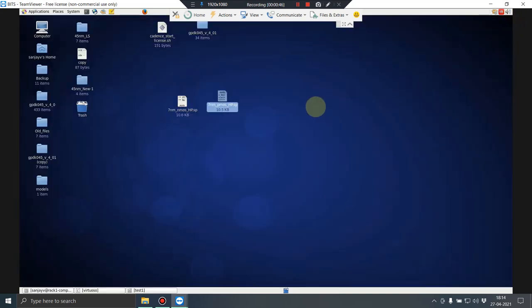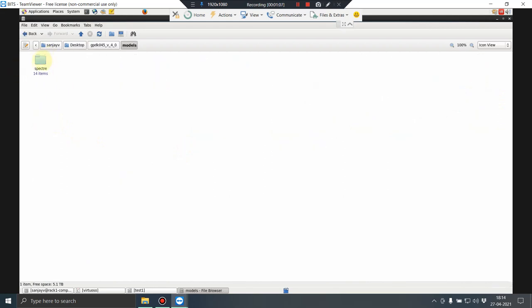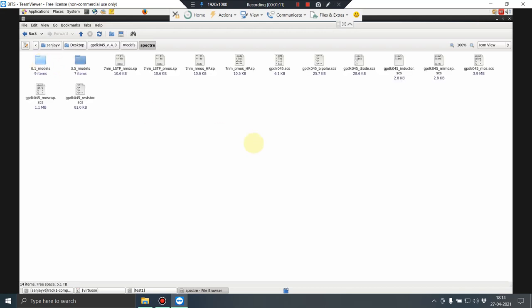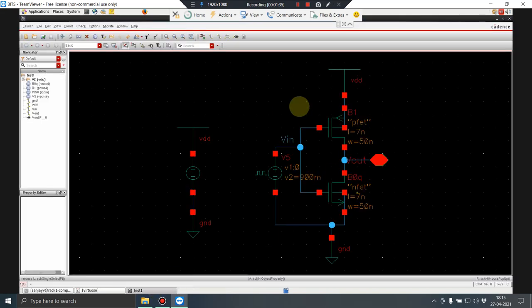I close these two files, copy them, and paste them into my working directory. There is a folder named 'models', and inside it there is a folder called 'spectre'. I paste the two files there: 7nm_NMOS_HP.sp and 7nm_PMOS_HP.sp. This is where the model files need to be placed.